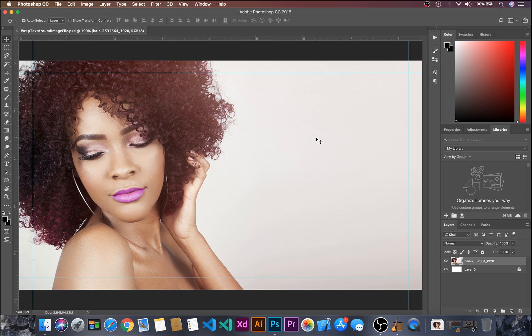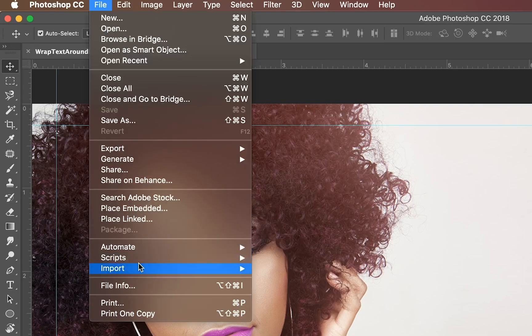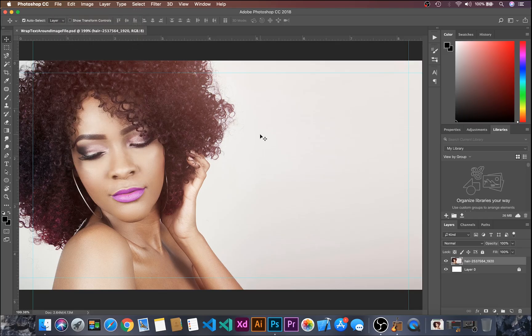If you want to follow along with me, you can find the link in the description below, or just go to File and use 'File Linked' or 'File Embedded' to import the image.